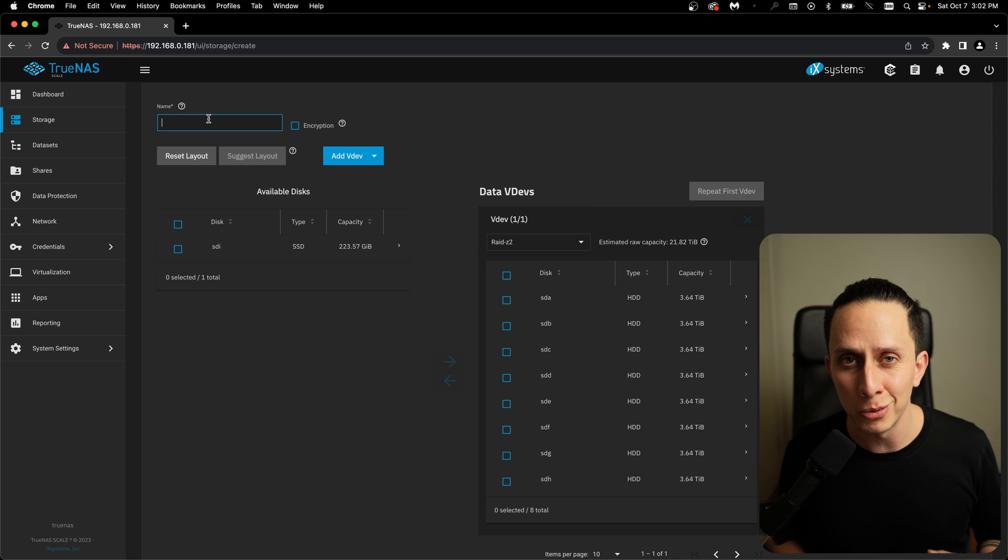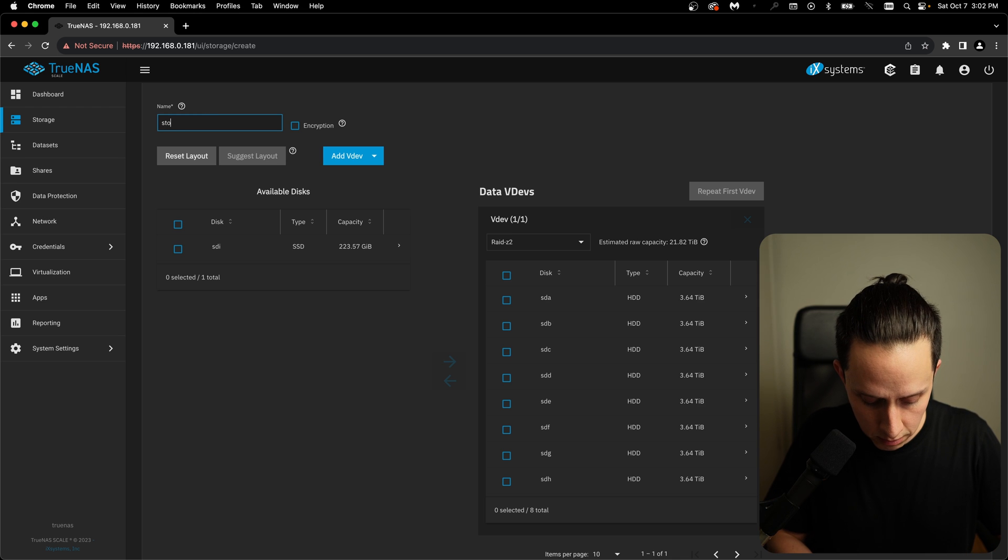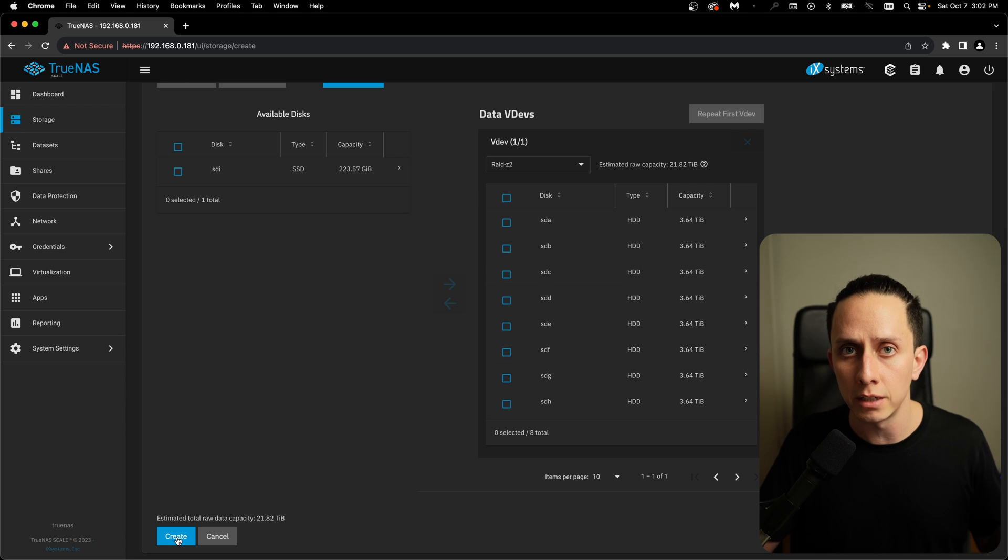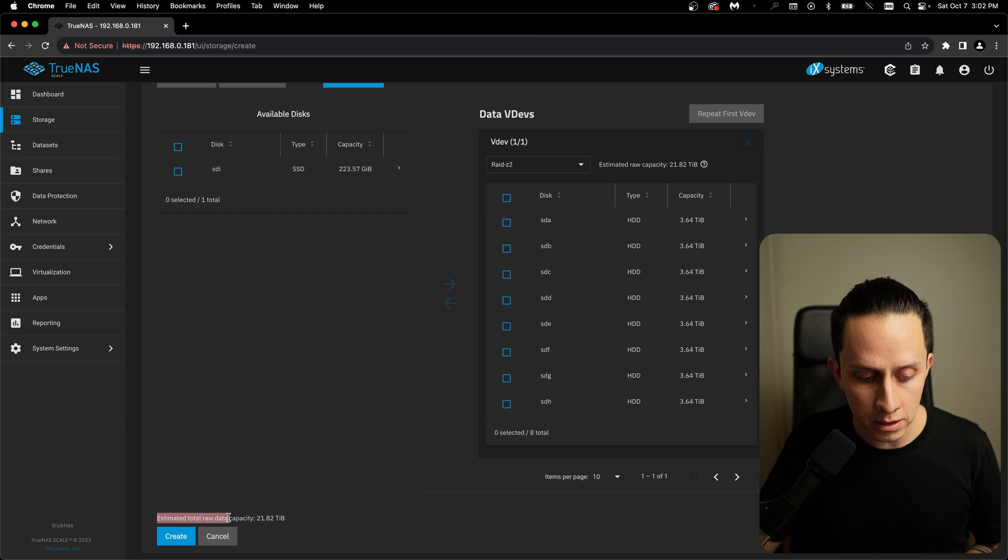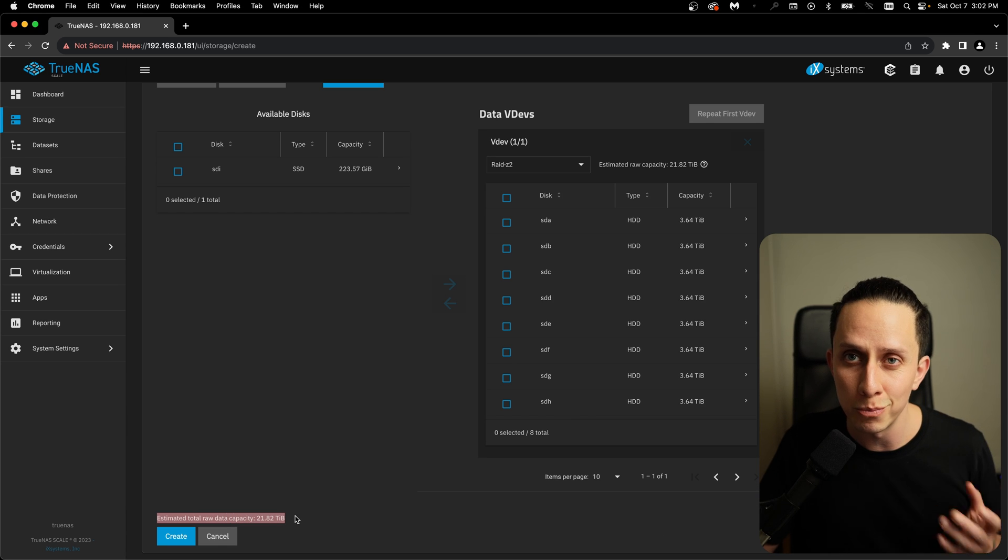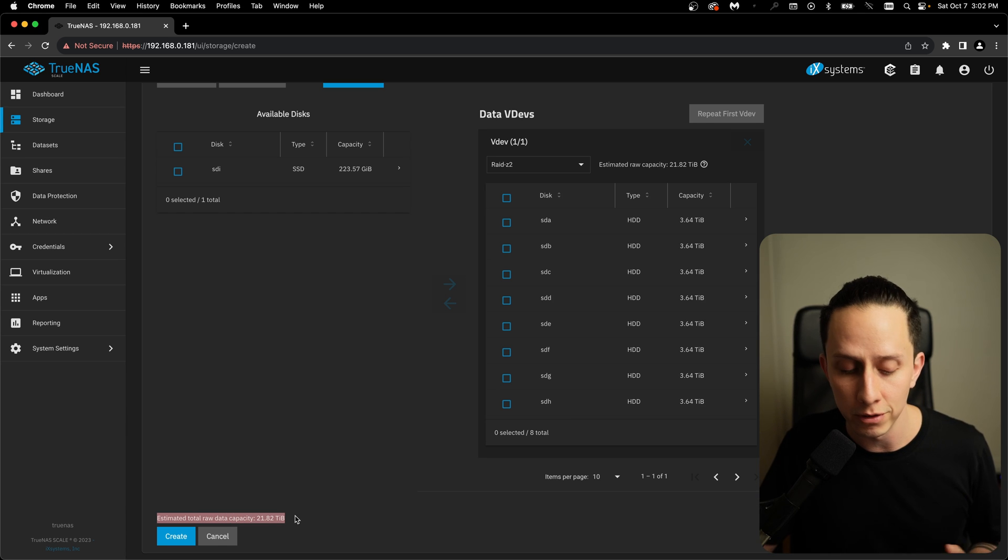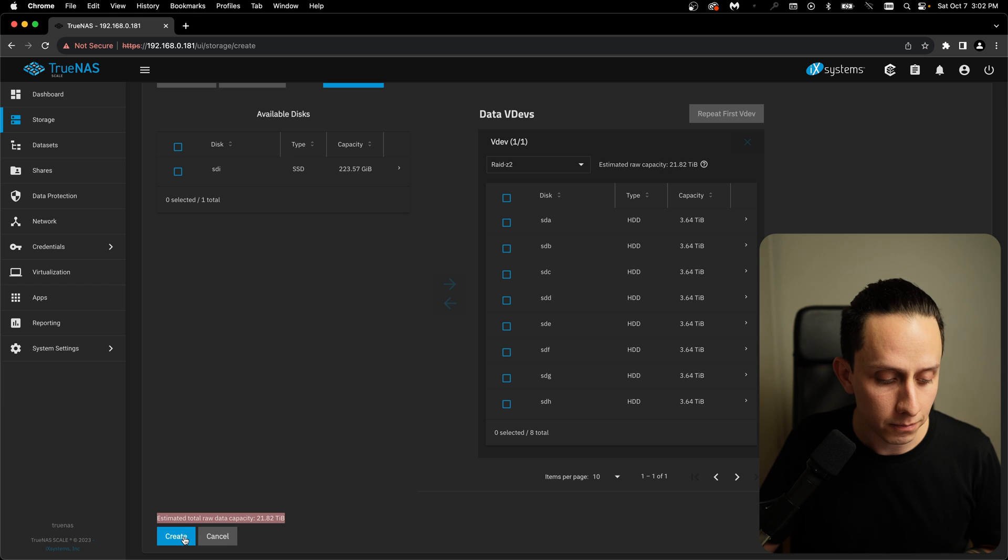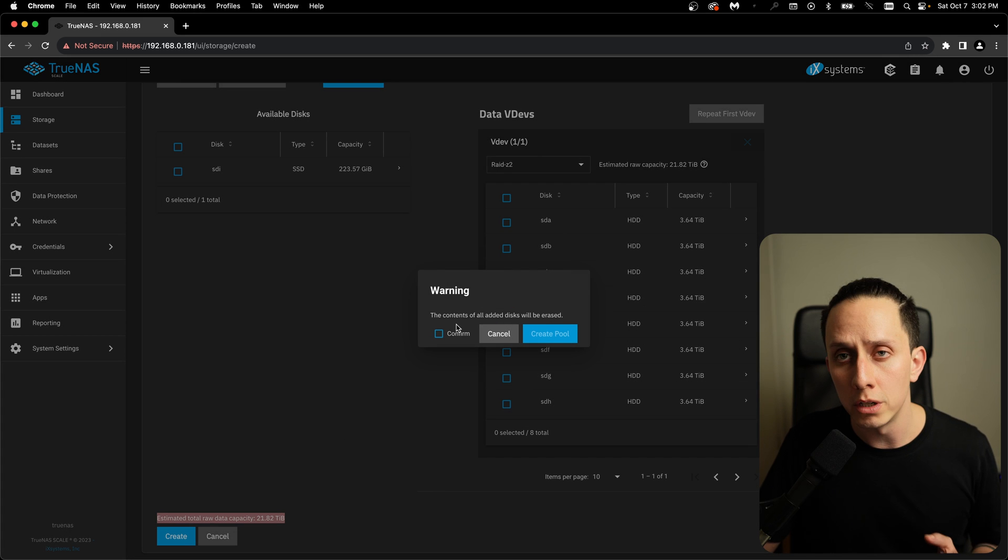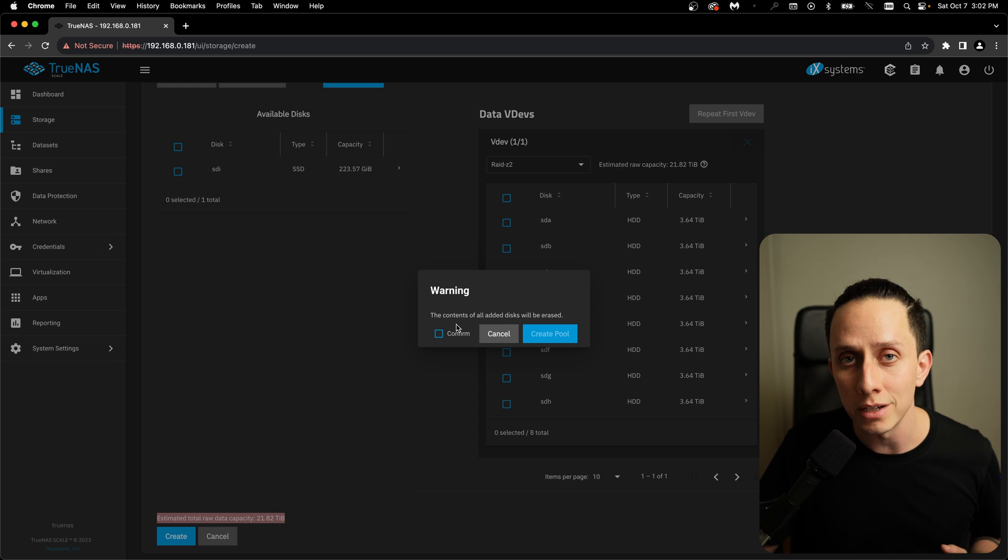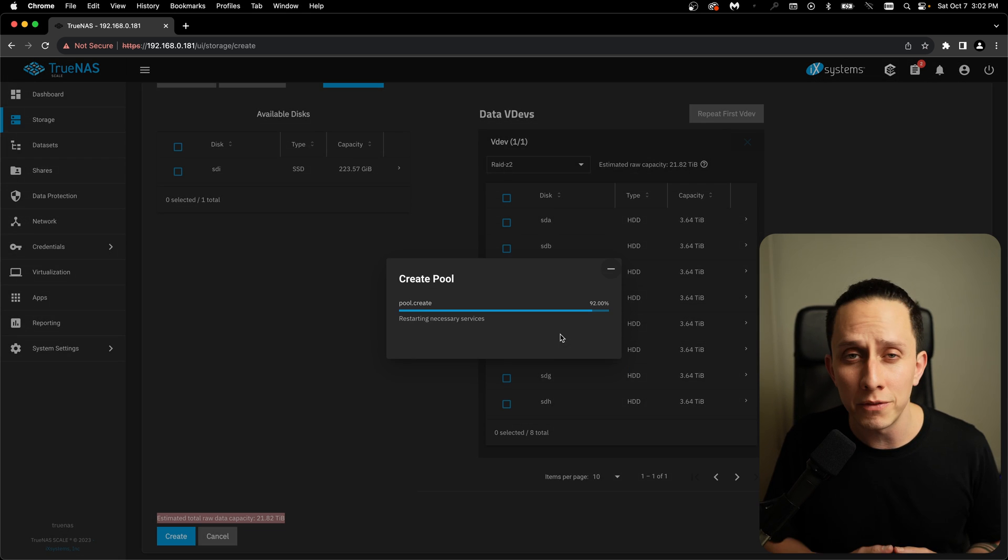The recommended automatically RAID Z2. Perfect. And for the name, I'm going to put something simple like storage. Everything looks good, so let's click on create here. It's giving us a total estimated raw data capacity of 21 terabytes, which is pretty good for this server. So let's hit create. A little warning just to make sure that your data drives are empty because this will erase everything on your drives. So click confirm and create pool.